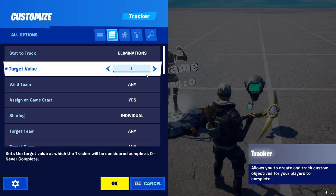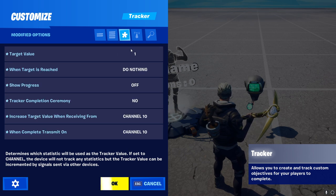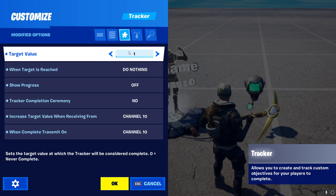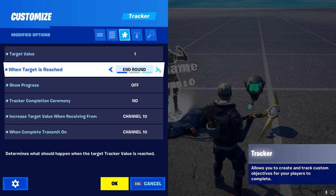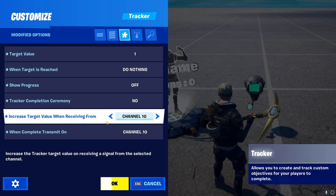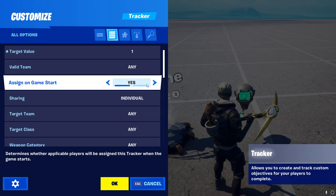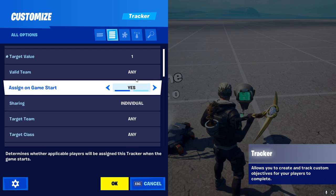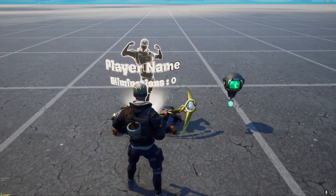Coming into the tracker device, this one is still simple but has a little bit more to change. Very important here that you have eliminations set — it is by default. The next thing you have to change is the target value: set that to 1, by default it is 10. When target is reached, set that to 'do nothing,' otherwise it will complete the track or end the round, which we don't want. Turn off show progress for in-game. Same with the tracker ceremony. Very important that you have the same channels on 'increase tracker value when receiving from,' and when completed, submit on channel 10. You don't have to set up any teams — it tracks every player individually and shows the exact player who reaches that target value.